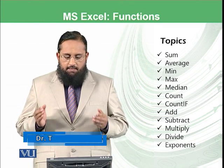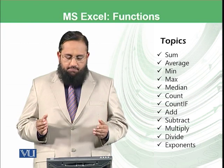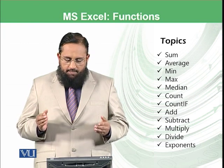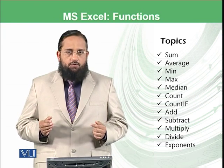average, min, max, median, count, count if, add, subtract, multiply, divide and exponent.